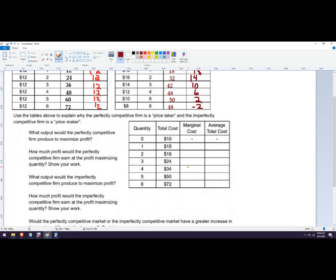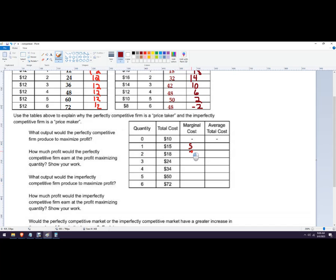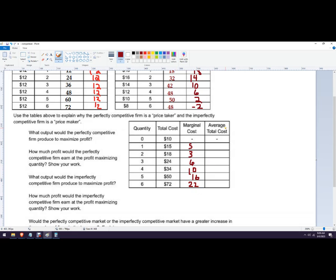So let's fill in the marginal cost column here. Marginal cost is the difference in total cost divided by the difference in quantity, which in this case is one. So I'll just fill this in really quick. It's 5, it's 3, it's 6, it's 10, 16, and 22. And then our average total cost is just total cost divided by quantity.